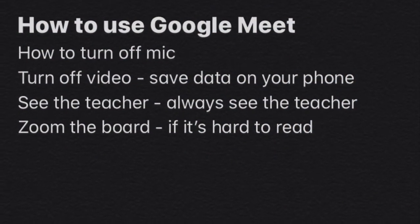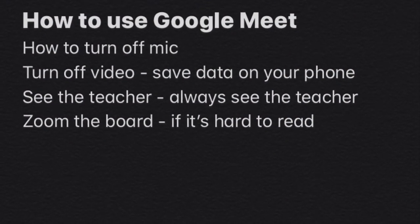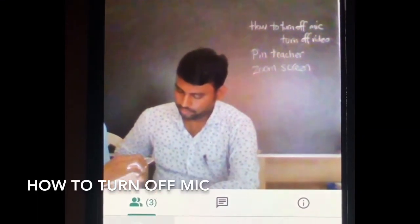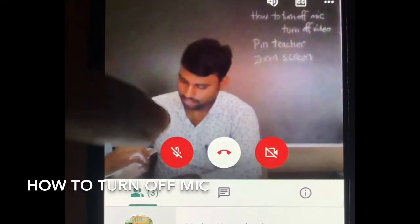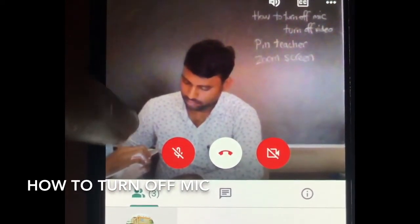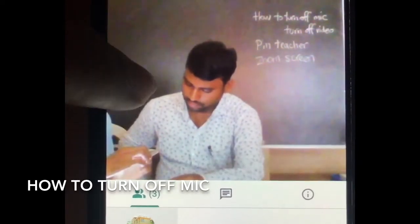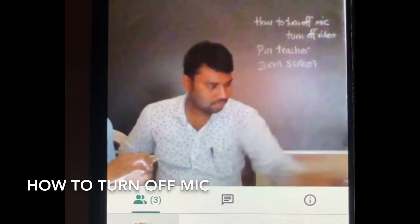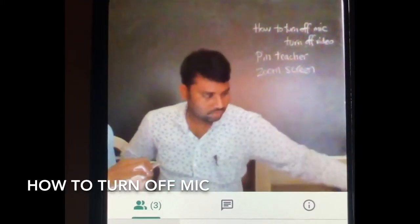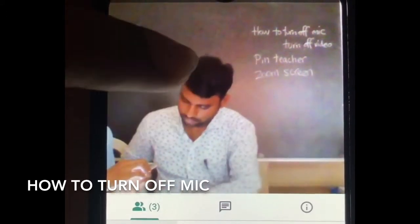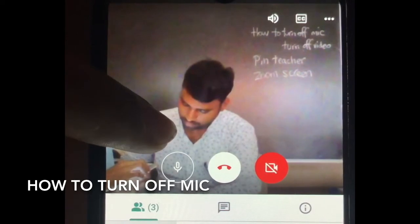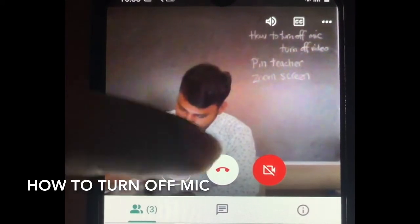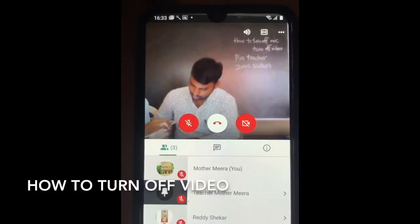Hello, good afternoon children. We are making one video covering four points. The first point is how to turn off your mic. This is my phone, so the mic is turned off. To turn on the mic, just click on the mic symbol. Now the mic is on and you can speak out, explain to the teacher. After finishing your explanation, just turn off your mic.